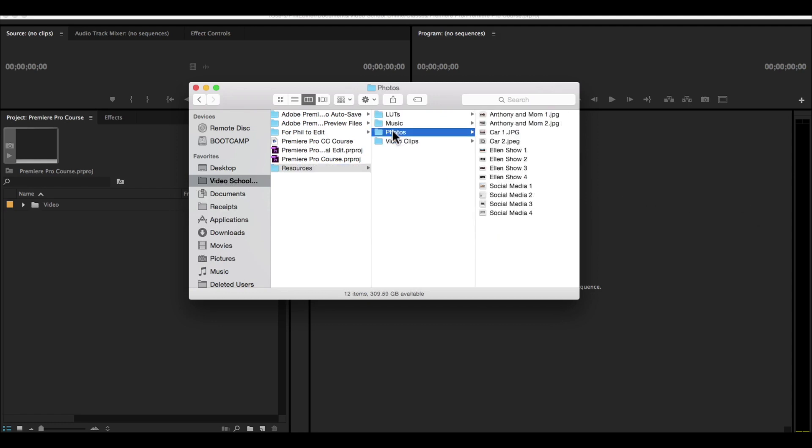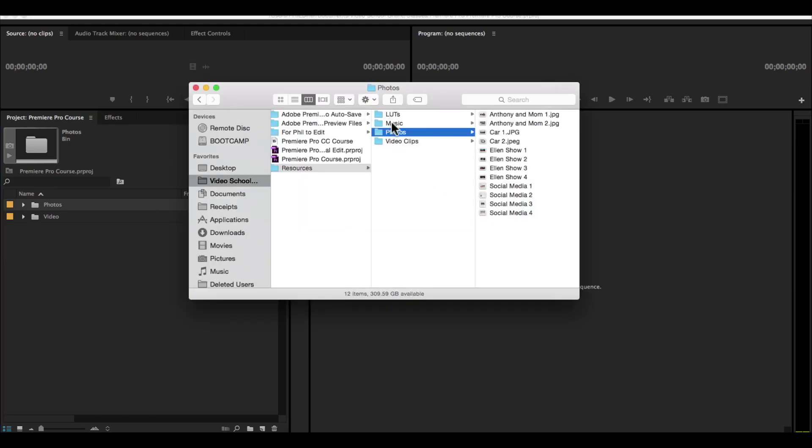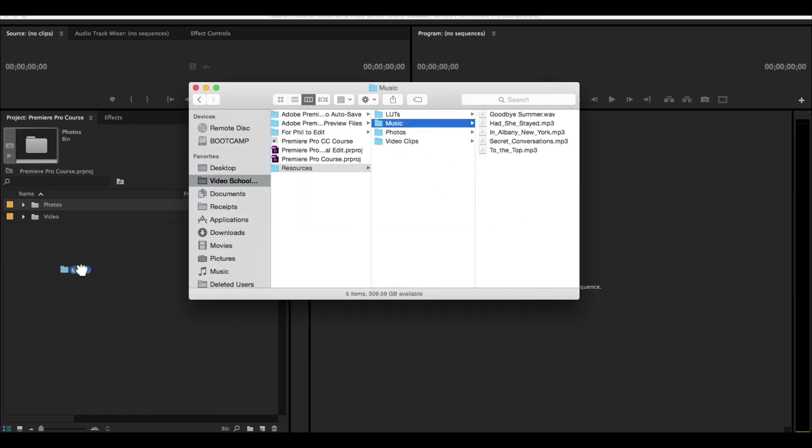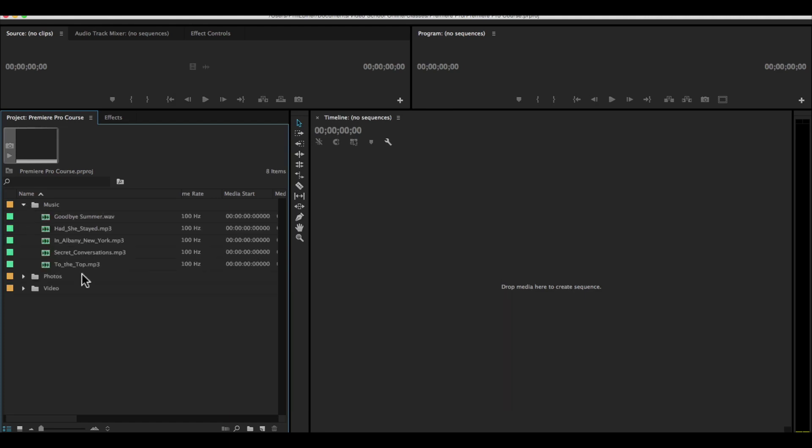And I can simply click my photos folder and drag it into my project. You can see now it has that photos folder. It also has a music folder that I'm going to drag in. And this is all copyright free music that you can use.